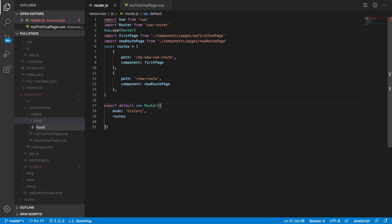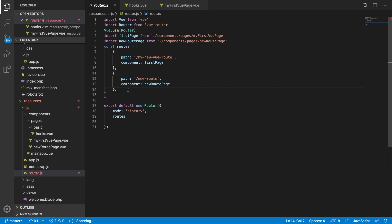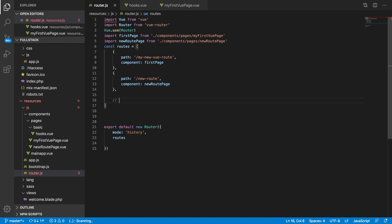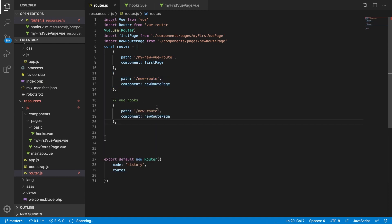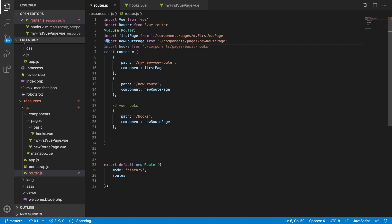Inside the 'basic' folder we will learn about hooks, so let's create 'hooks.vue'. I will not delete anything so you can reference back and see what I have written. Let's get started with routing — I'll add a separate route here with a comment for the hooks view, under pages/basic/hooks.vue.